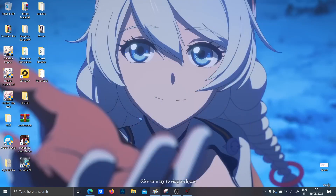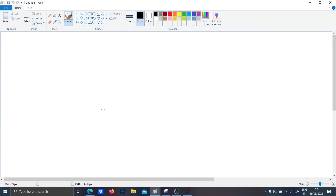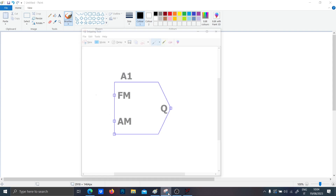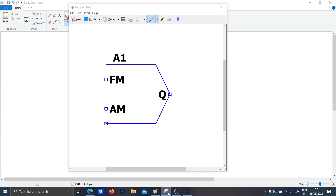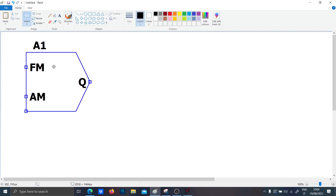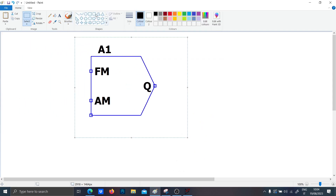Hi guys, today I wanted to talk to you about this component, which is important for some applications in both analog and power electronics. I will show how to use it, but first let me explain what these pins are.